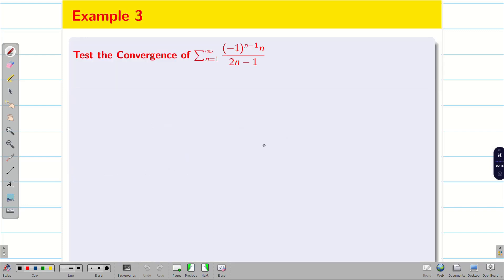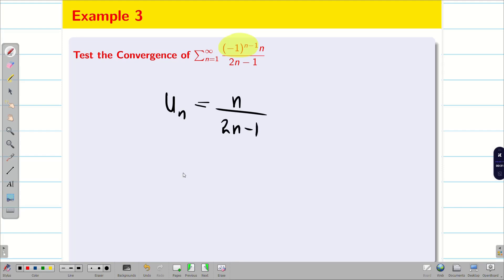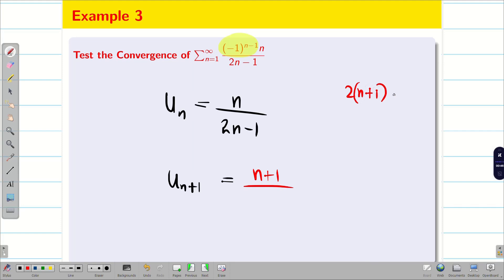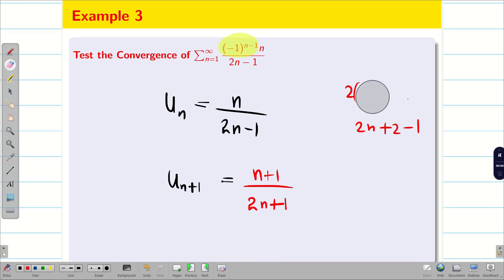Let us go into the next problem. This problem is more convenient because the nth term is given to us. Taking the nth term without worrying about the sign, we get un = n / (2n − 1). Next, we find un+1 by replacing n with n+1: the denominator becomes 2(n+1) − 1 = 2n + 1. So un+1 = (n+1) / (2n+1).